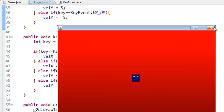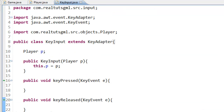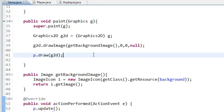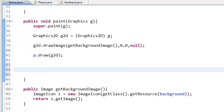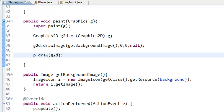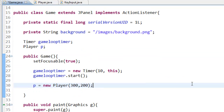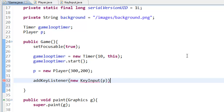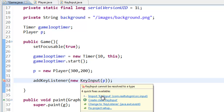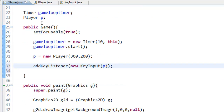If we go ahead and play it now, as you can see, if you try to move it doesn't work. That is because we need to add a key listener, which is why we created the KeyInput class. In our game class constructor, under the definition of p for our Player, we are going to say addKeyListener(new KeyInput(p)), and we need to import KeyInput.